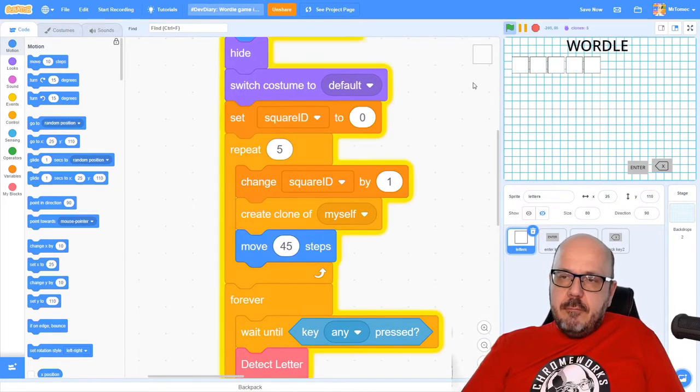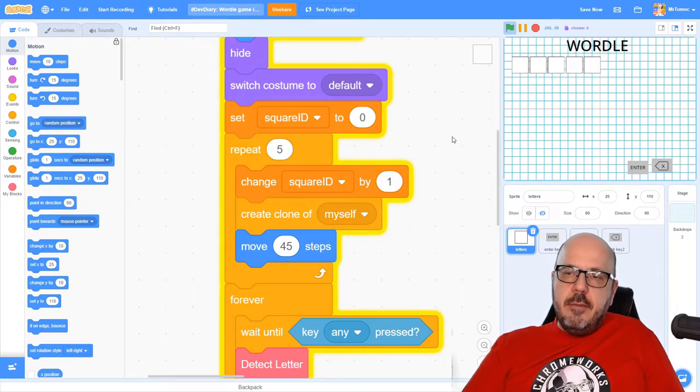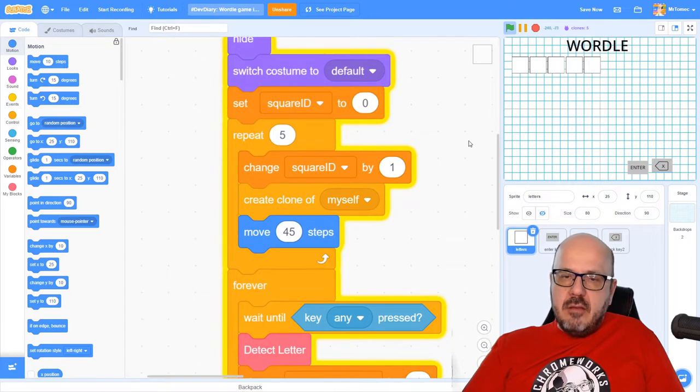I'm going to go back to my repeat loop where I was originally moving 50-something steps. I've changed that to 45 so that the tiles, since they're smaller, can be placed a little closer together now. If I click the green flag, you can see I've got something a little more compressed that fits underneath the Wordle text.